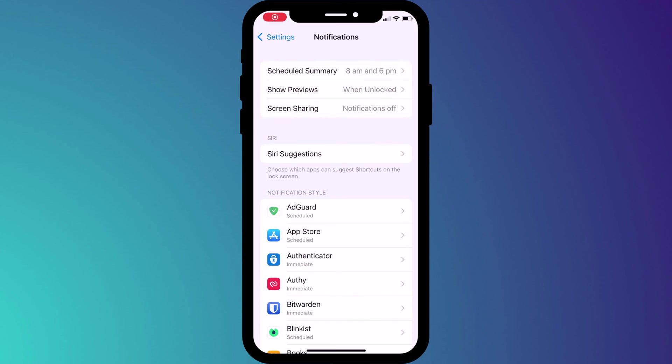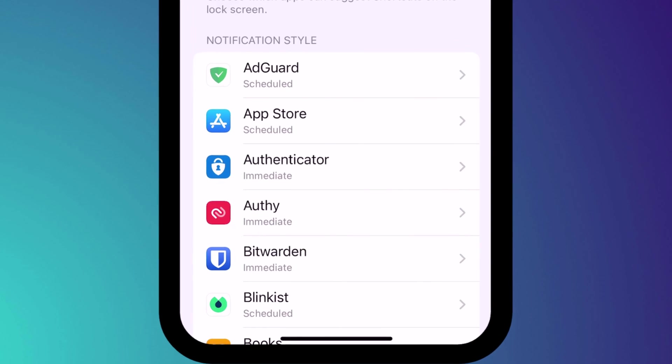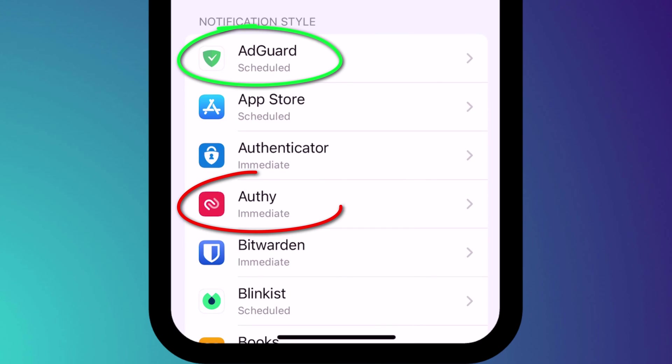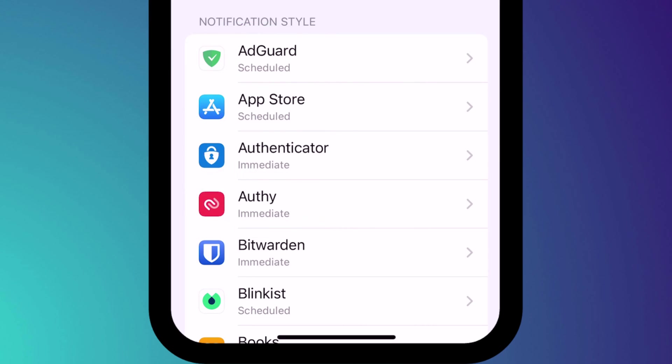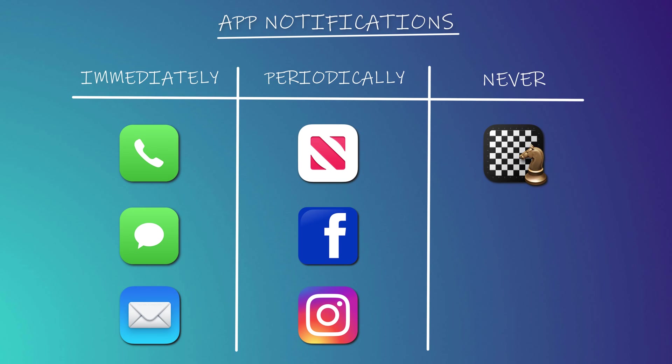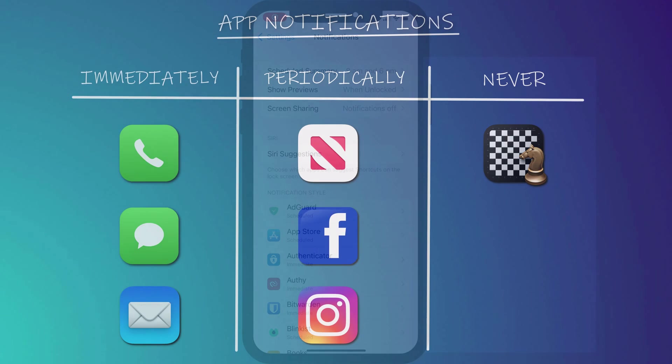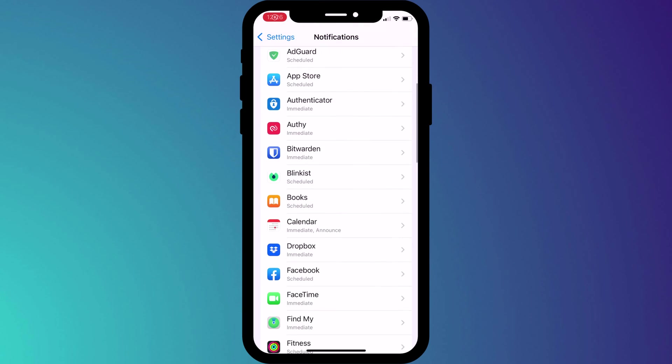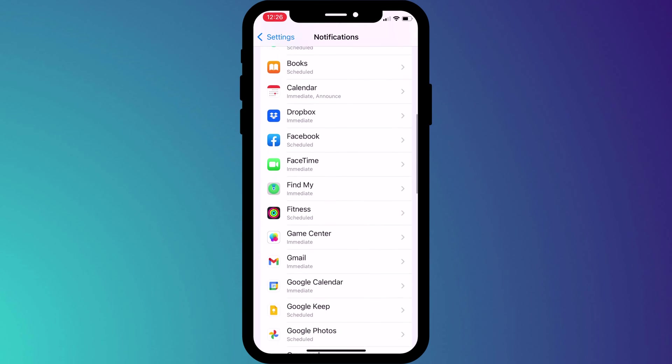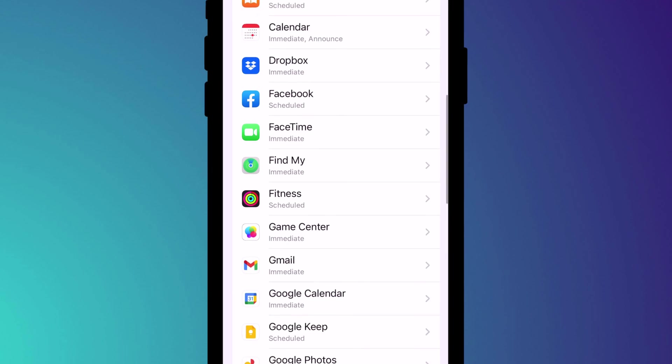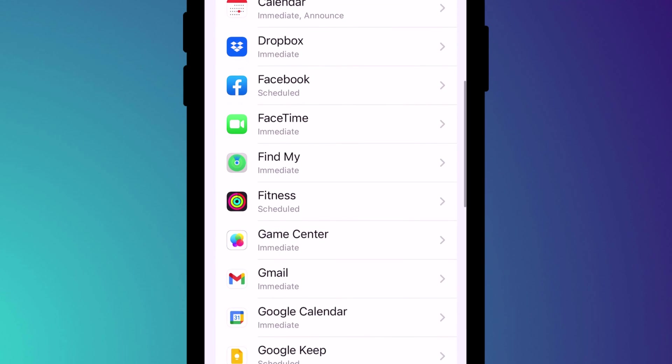Back on the main notification settings screen you'll see that your apps will now be set to either scheduled or to notify you immediately. If you remember our three categories from the start of the video we'll now deal with those apps that we have no interest in at all. I'll scroll through the list looking at everything that is set to immediate and pick out the ones I'm not interested in.